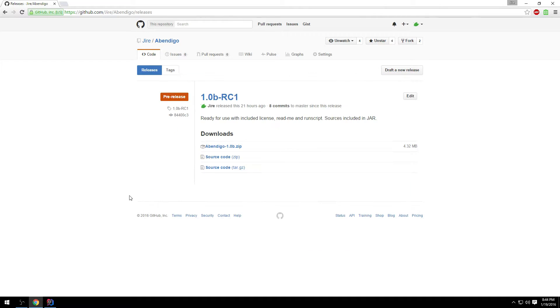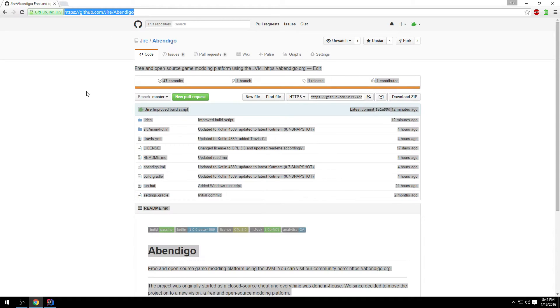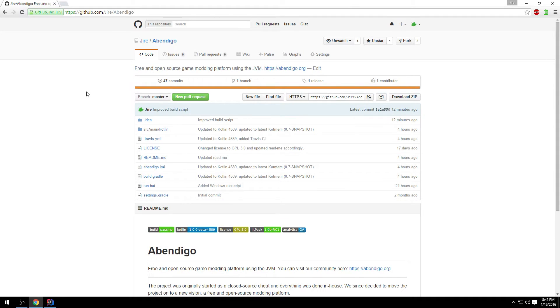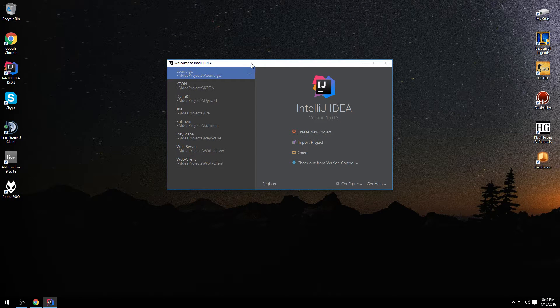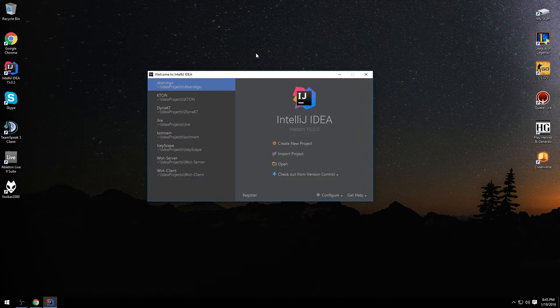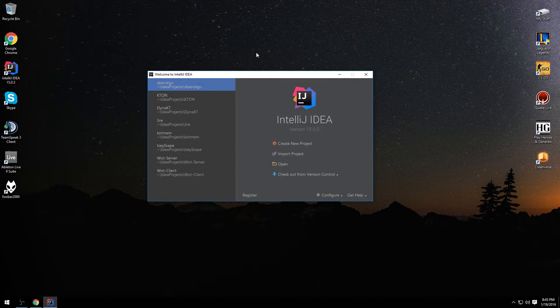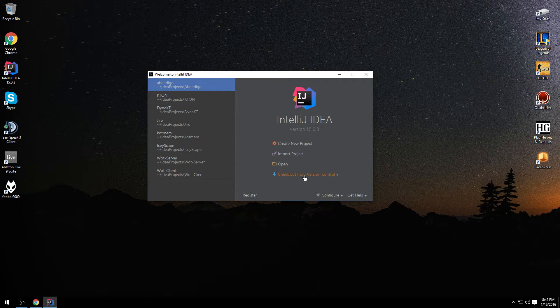So finally, the third way to get Abendigo is from getting it from the source and building it from the source. IntelliJ makes that really easy. You have IntelliJ open, check out from version control, choose GitHub.